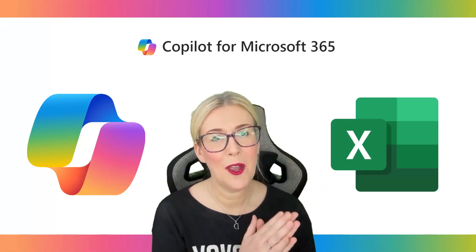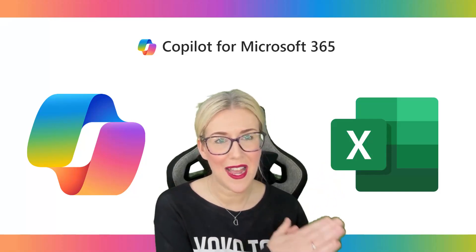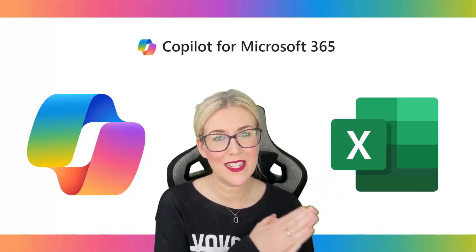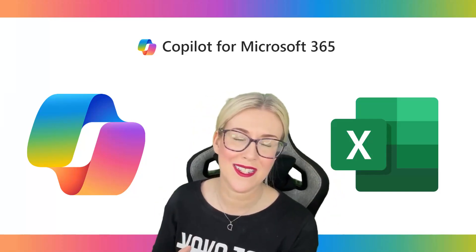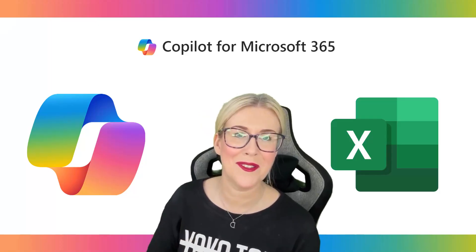That's it guys, I hope you enjoyed this video. As always like, share, comment, subscribe, all of that good stuff and I will see you next time.